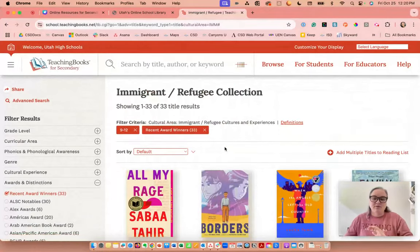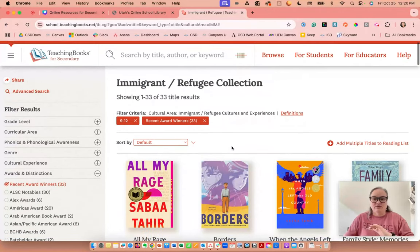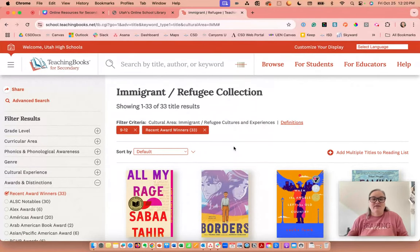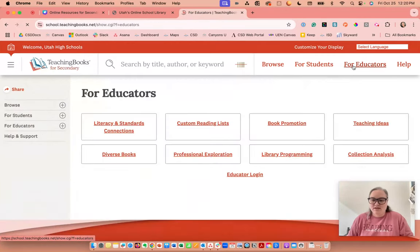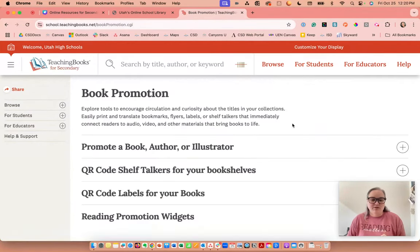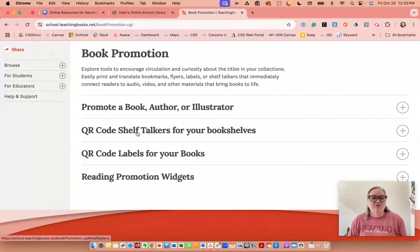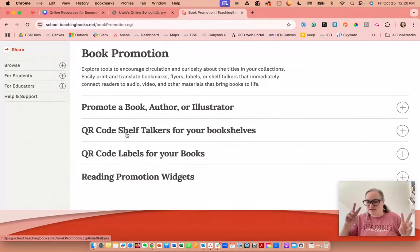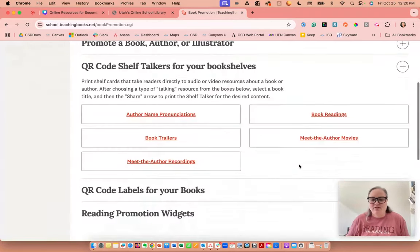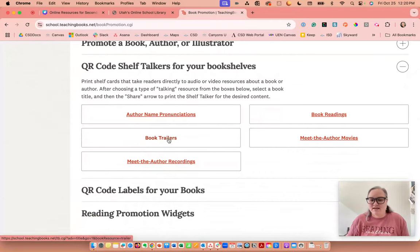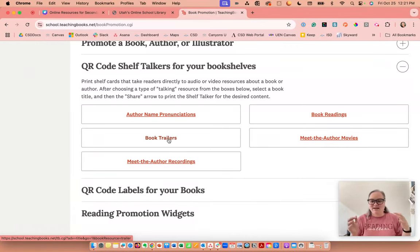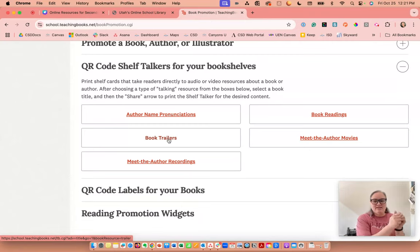That's one way we can create book lists for student choice reading, literature circles, or finding new books. They also have a book promotion feature where you can create QR codes for shelf talkers. You can choose book trailers — imagine you're in your classroom or in the commons for student choice reading and you want kids to get to know the books. Students can go around and scan the QR codes and watch the book trailers.